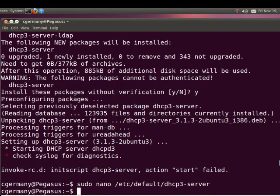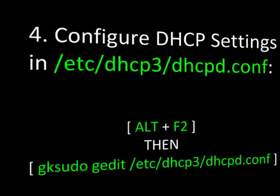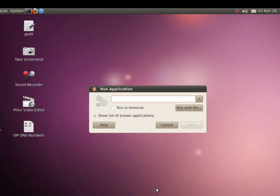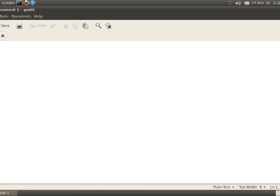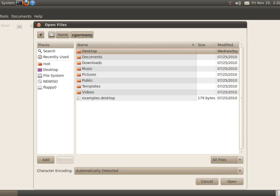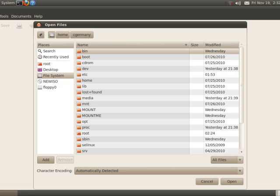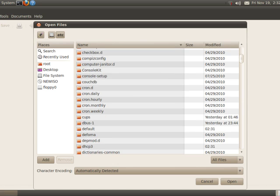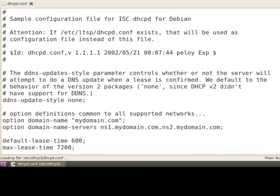So with that configuration file being edited, I'm going to use gedit for the next one, just to do things a different way. So I'm going to do alt-F2 and type in gksudo and gedit. This will give me a nice graphical, colorful, copy-and-paste text editor. I'm going to go to File System, go to ETC, scroll down to DHCP3, and open up dhcpd.conf. This is the actual file that I want to configure here.